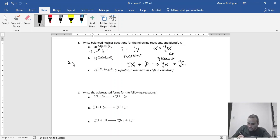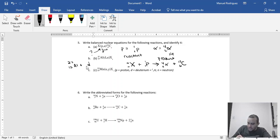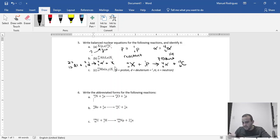So in the second one, in B, you've got 27, 13 aluminum, plus D, which in this case is deuterium. And deuterium has an atomic number of 1 and a mass number of 2. Both form alpha, so 4, 2, plus X, and then you have to solve for X. So that's how these things work.